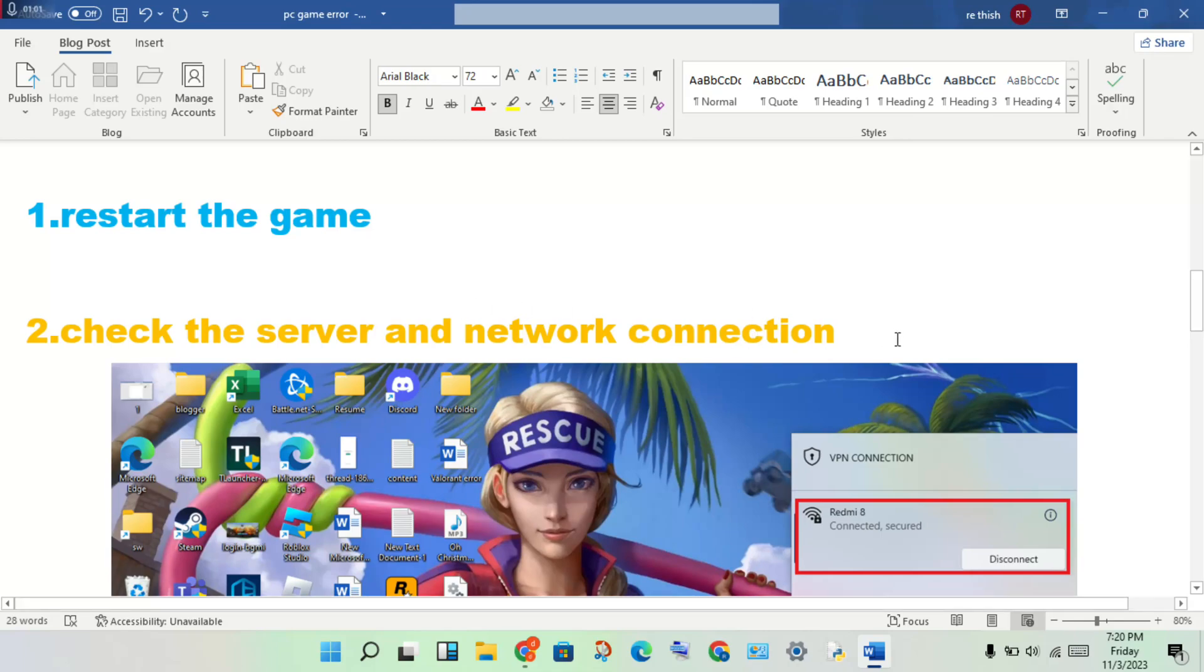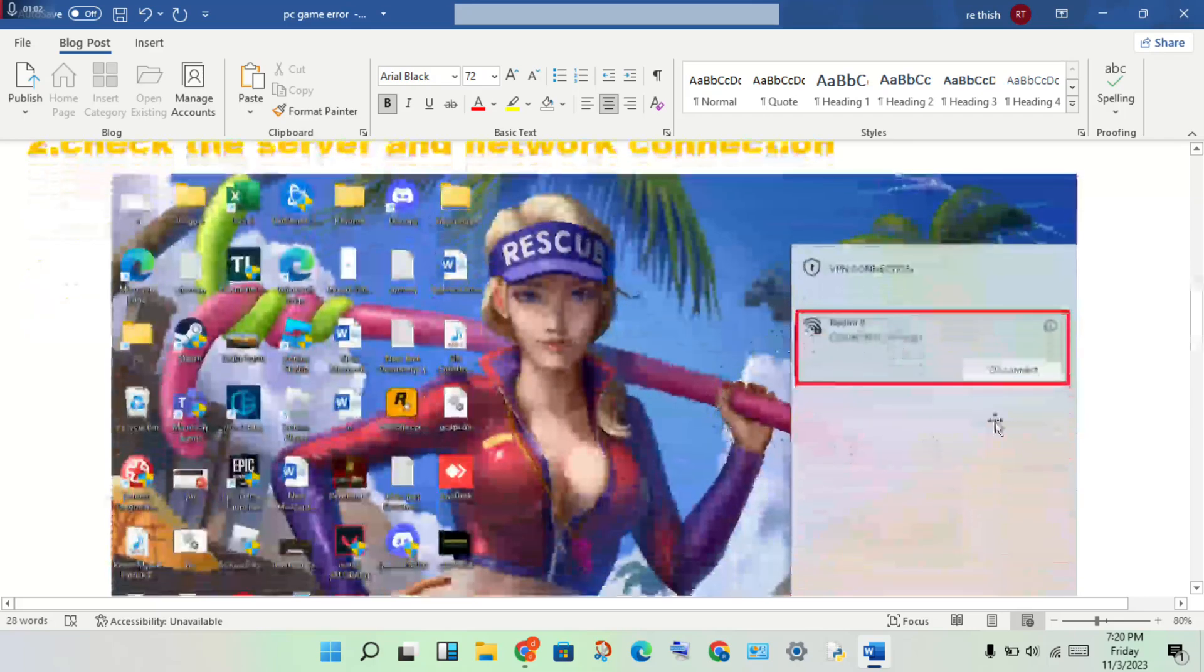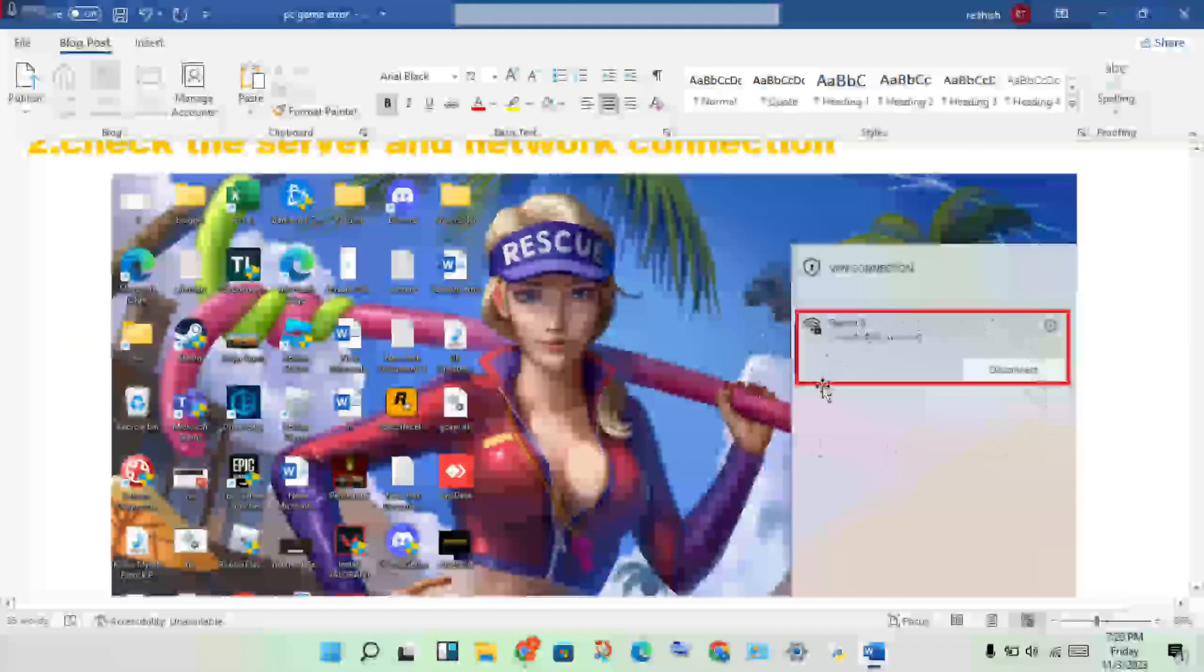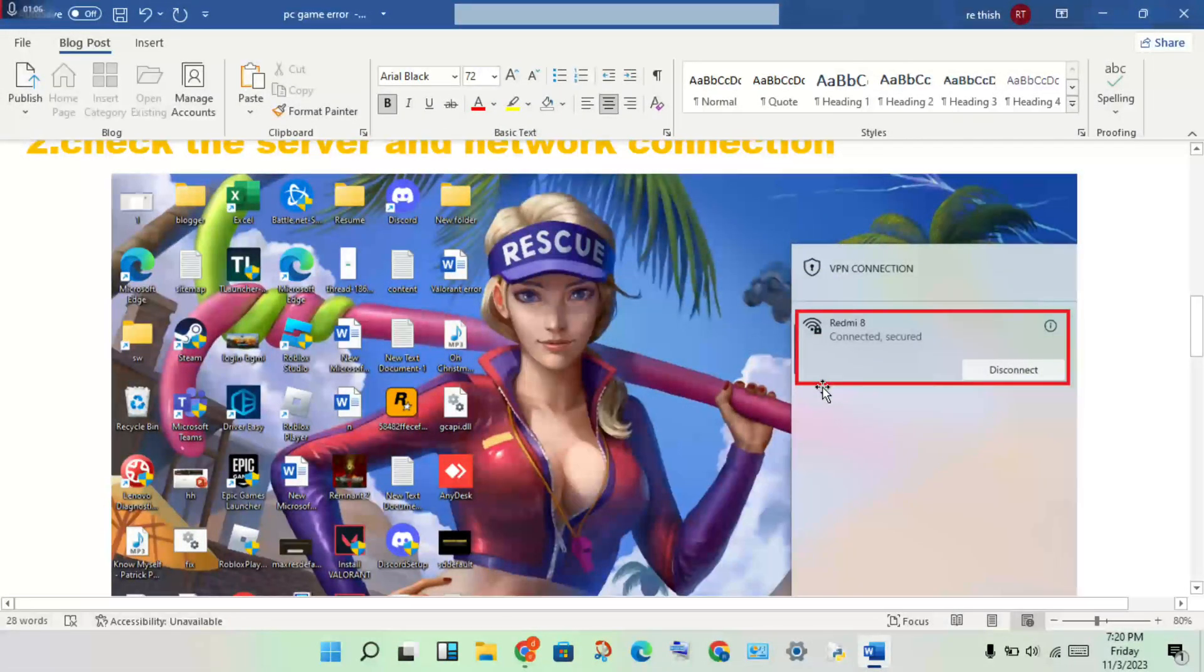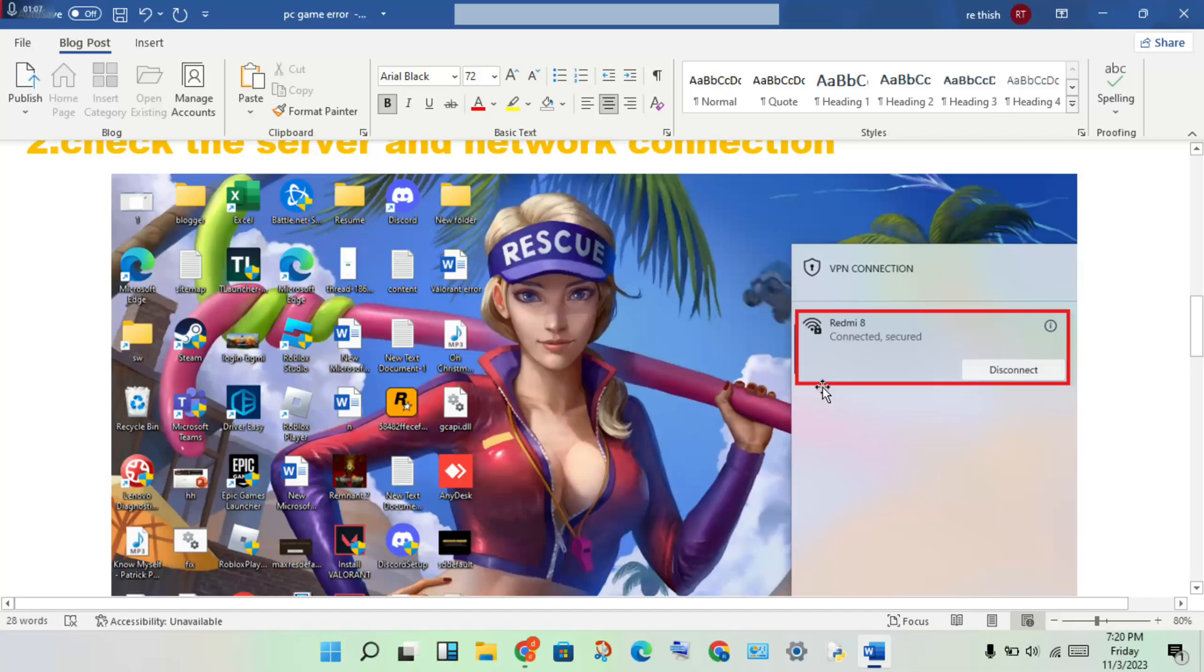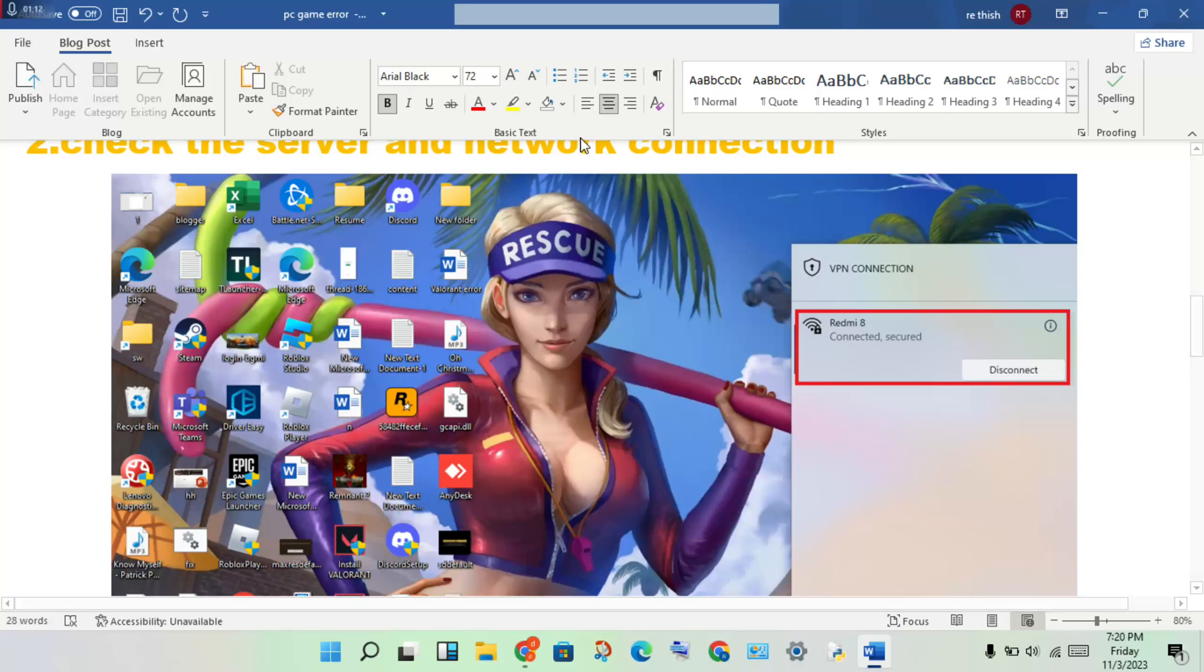For the network connection, check if it's connected properly. Check your internet speed using your Wi-Fi modem, router, or fiber connection.